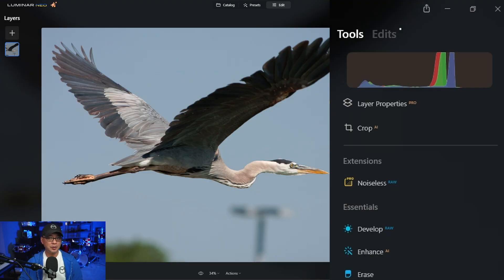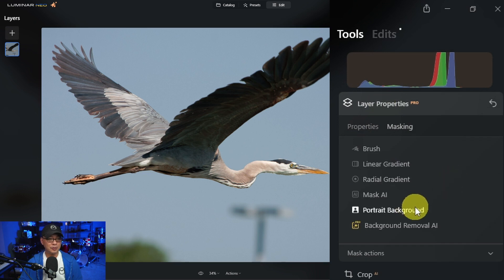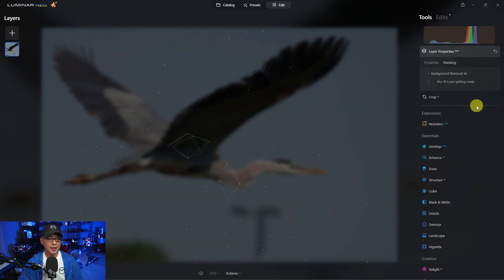Hey everyone. Today we're going to look at background removal AI, which is shipping tomorrow November 10th along with super sharp AI and upscale AI. You'll be able to find background removal AI up here in the layers properties along with portrait background removal. Let's click on that and you'll see that Neo is going to start analyzing the image.